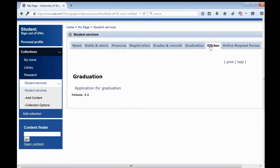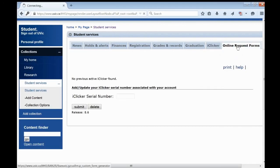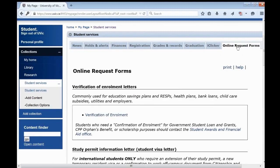You can also register your iClicker in the iClicker tab, and order other documentation in the Online Request Forms tab. For assistance, please see the Help menu, or contact us here.